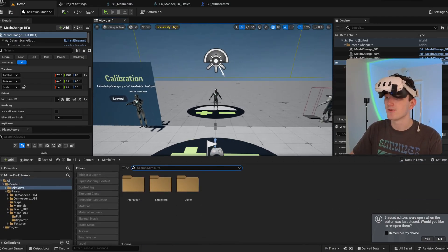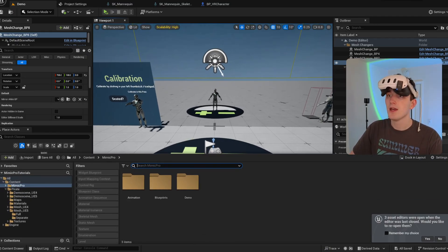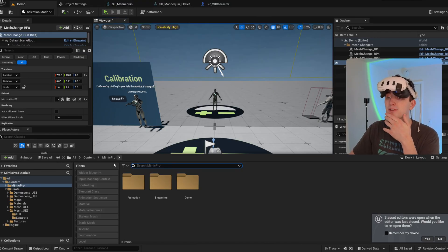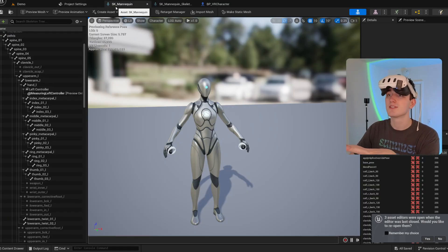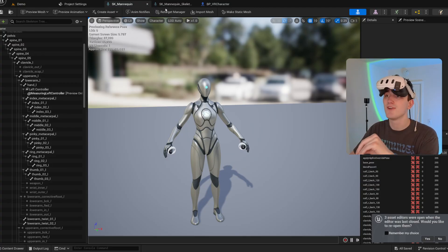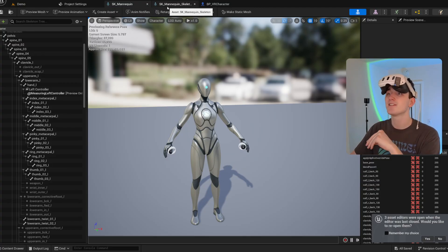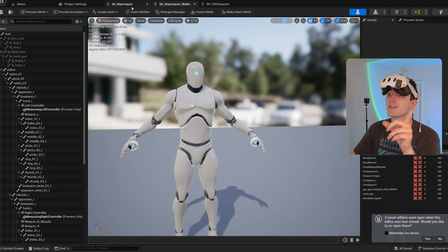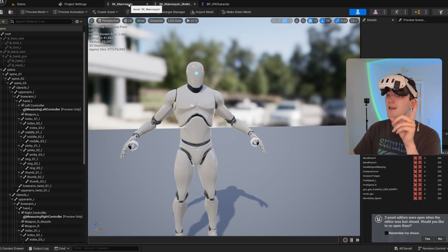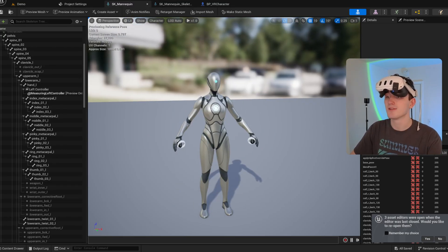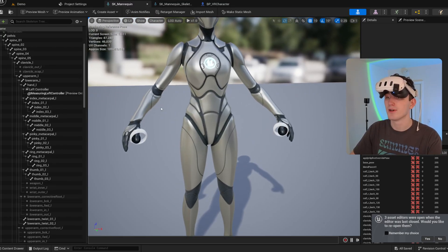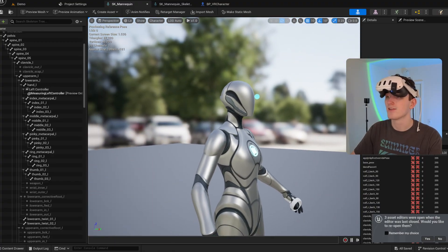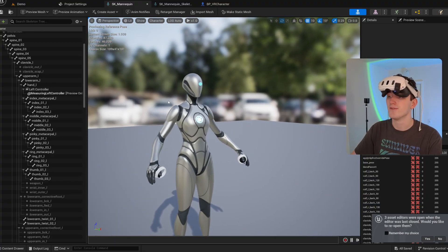First off, you might notice in the Mimic Pro folder there are two included skeletons. There's the Unreal Engine 5 mannequin skeleton and the Unreal Engine 4 mannequin skeleton, and both of them have sockets included for each controller and the POV.